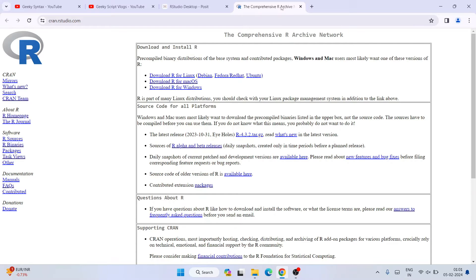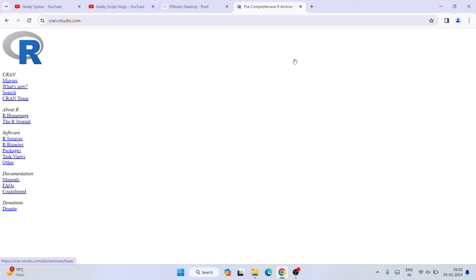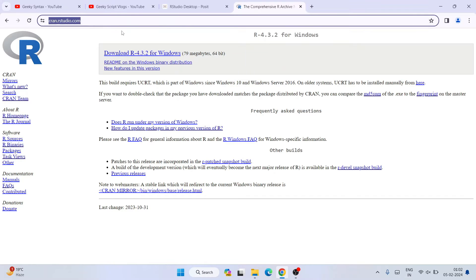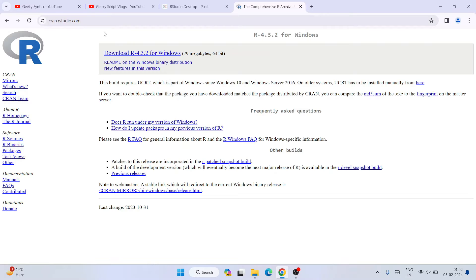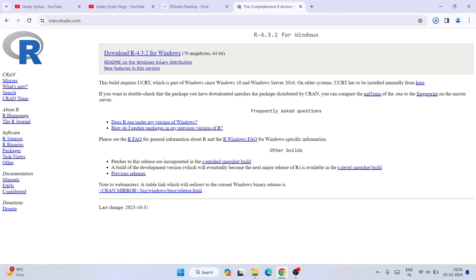First let's download R. Click on the download and install R button — it will open a new tab. Here you can see R is available for Linux, macOS, and Windows. I'm going to click on 'Download R for Windows', which redirects to the R for Windows page. Click on 'Install R for the first time' and again it redirects to the download page. I will put this link directly in the description. Click on 'Download R 4.3.2' and it starts downloading.